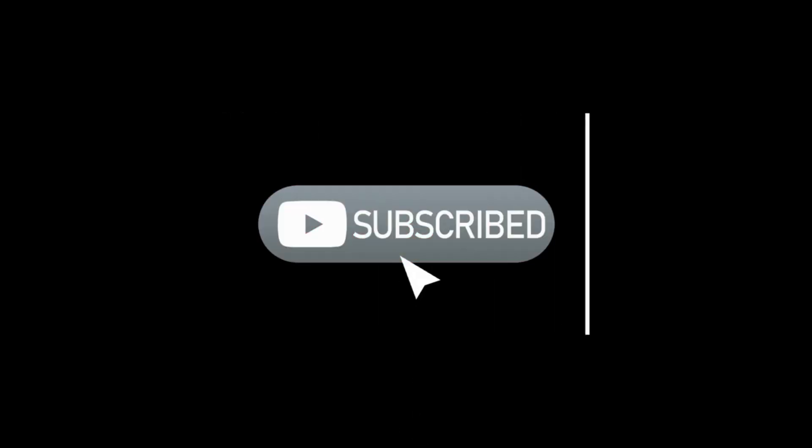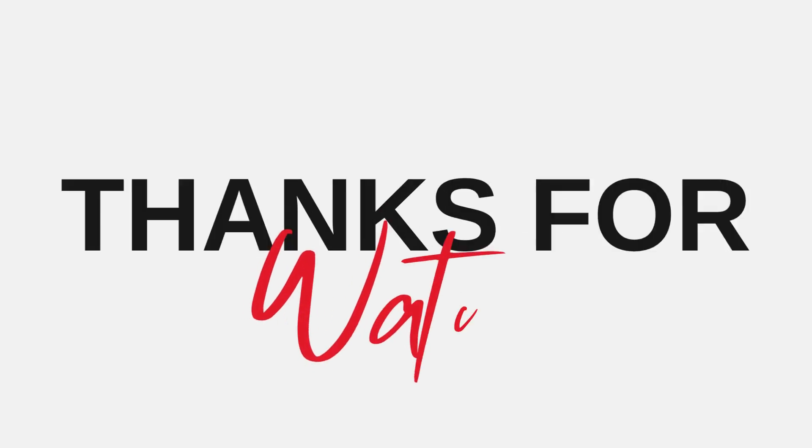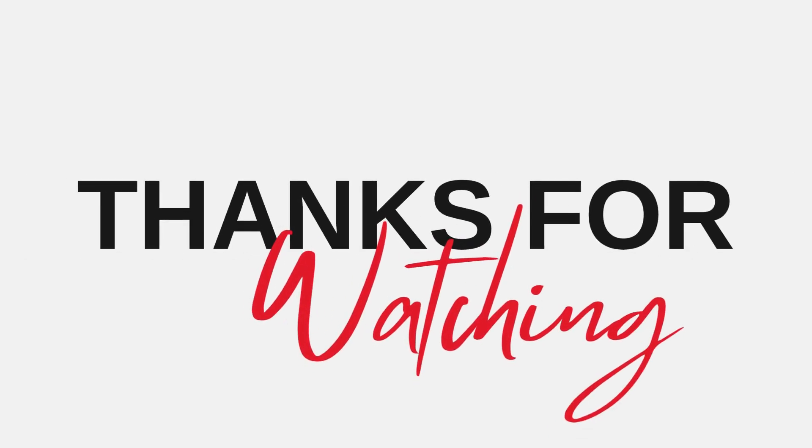If you found this tutorial helpful, please like the video, subscribe to Vision Academy, and share it with others who might find it useful. Thanks for watching, and I'll see you in the next video.